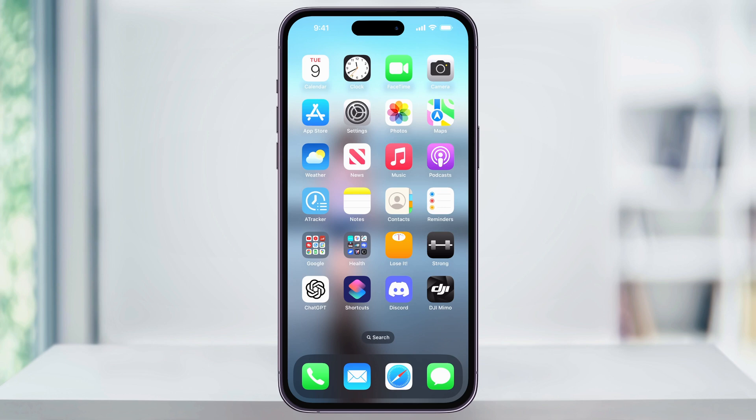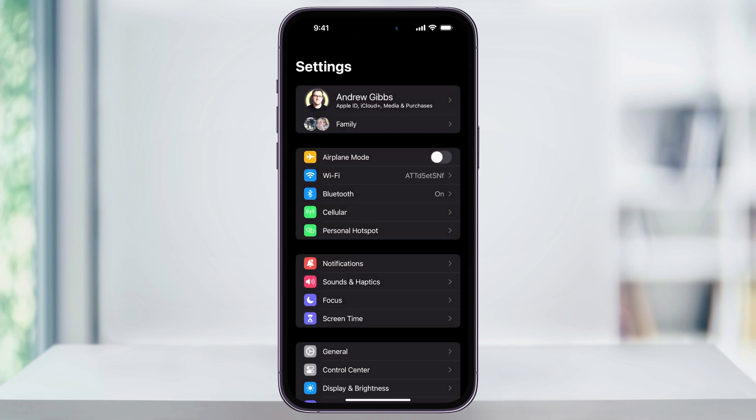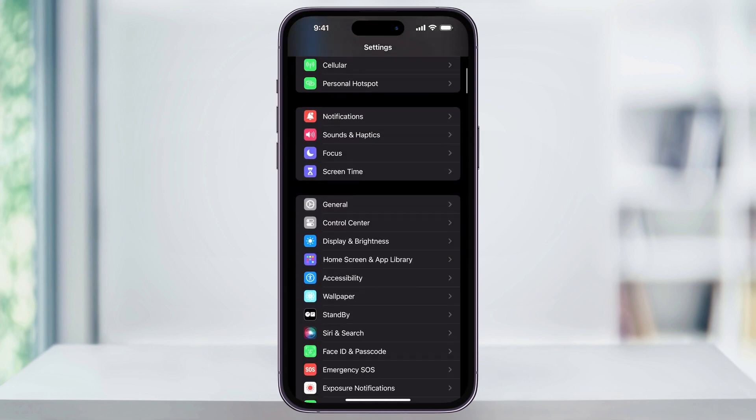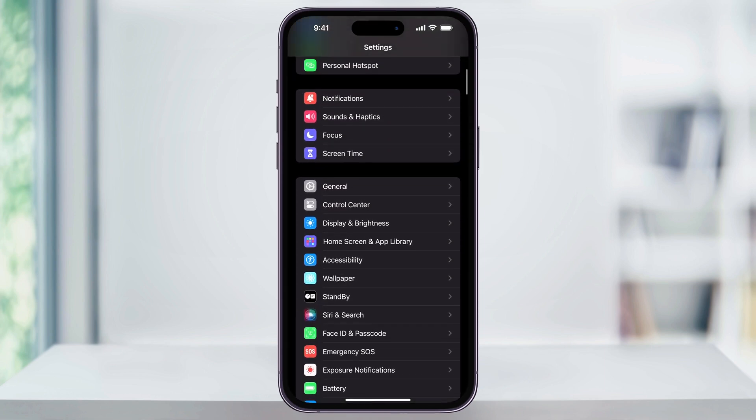To get started, first find and open the Settings app on your iPhone's home screen. Once you're inside of here, scroll down a little bit, and then here near the center, you'll see Display and Brightness. Choose this.